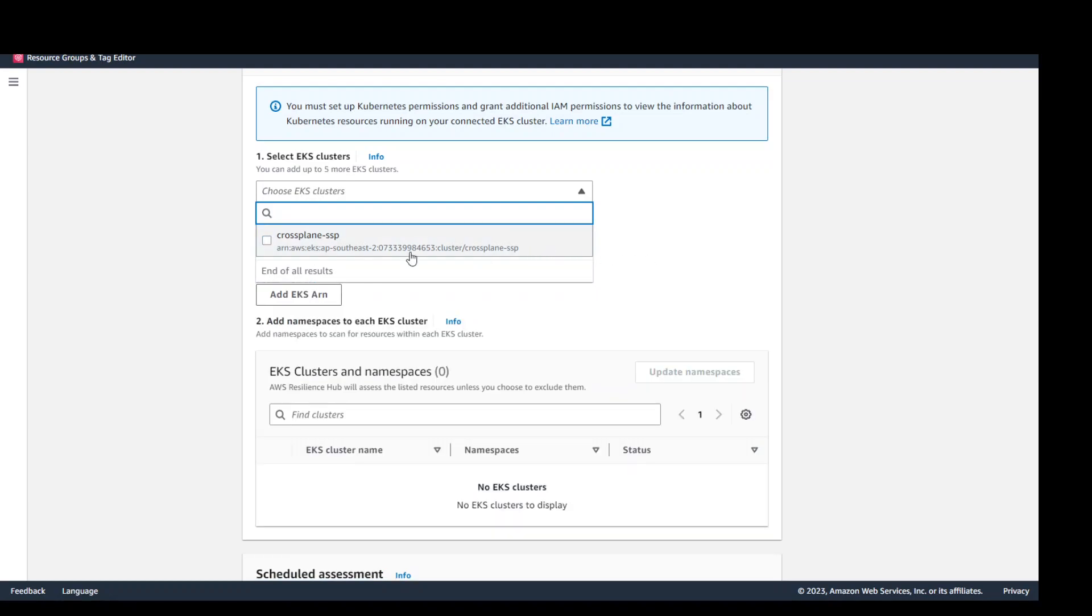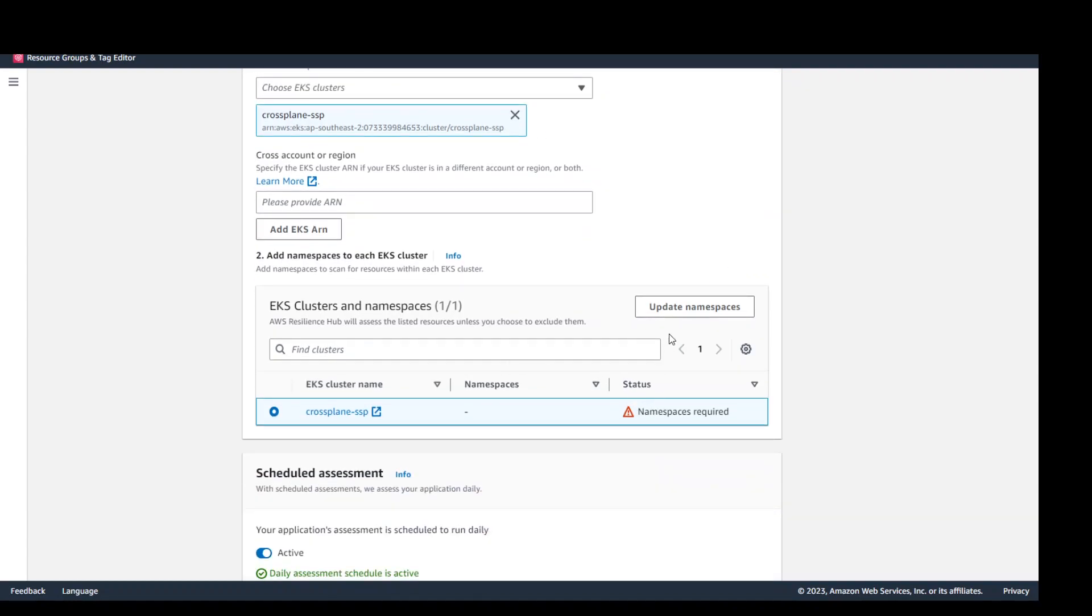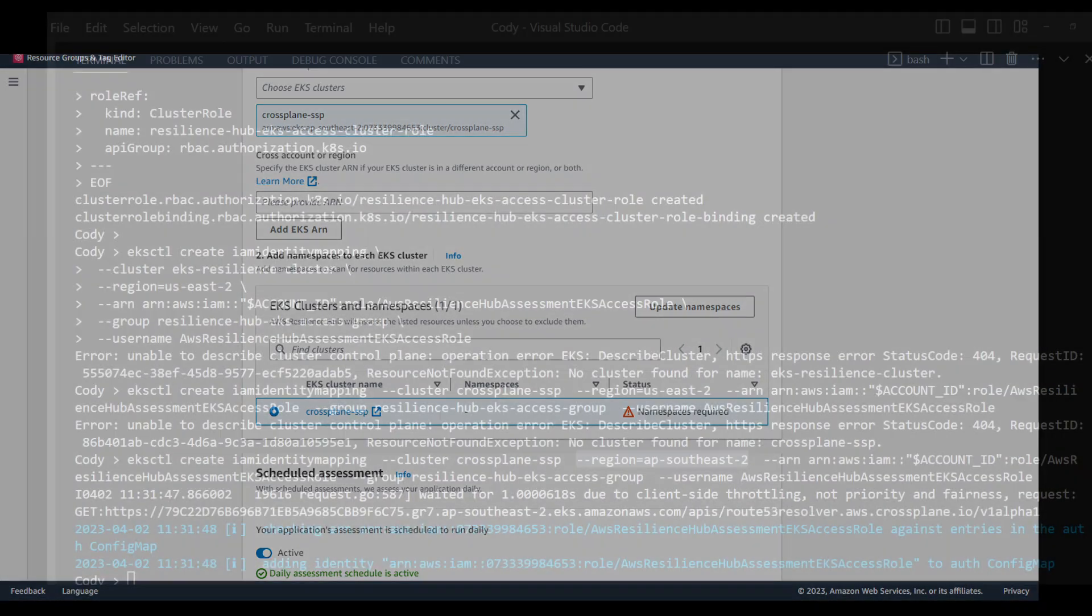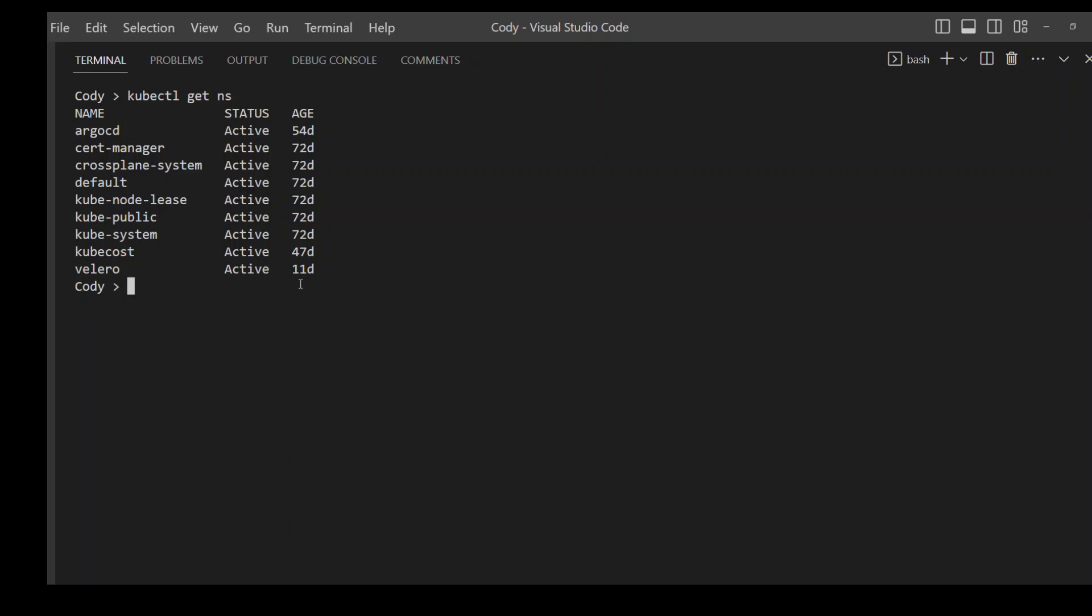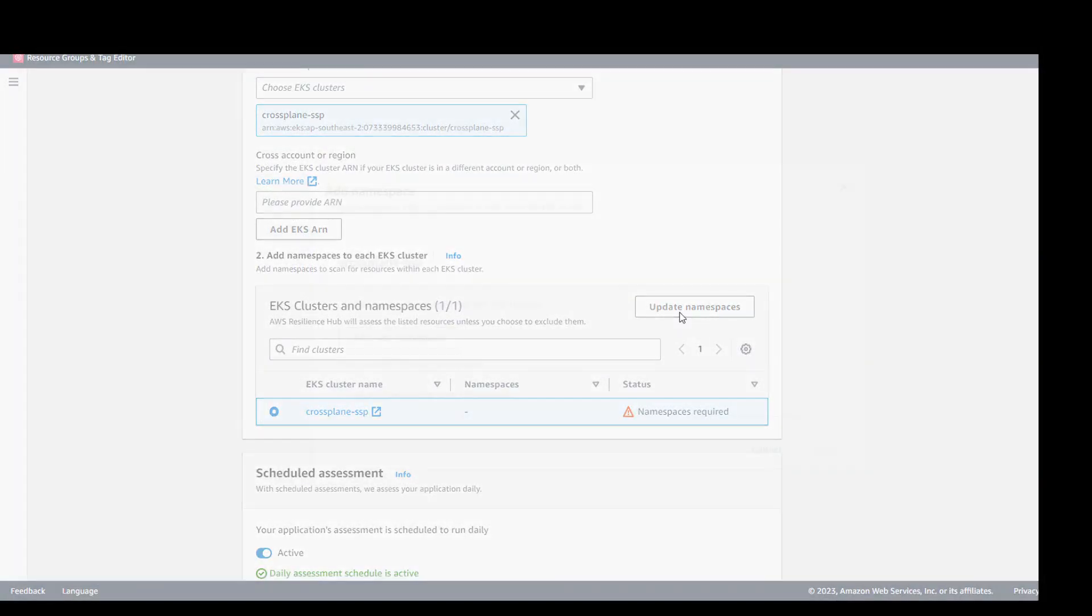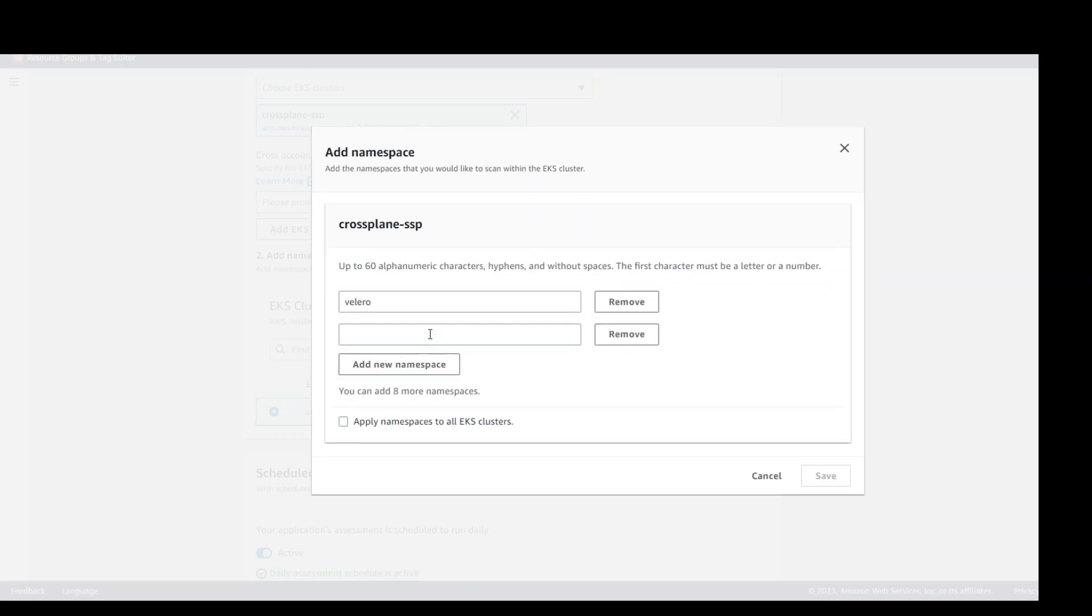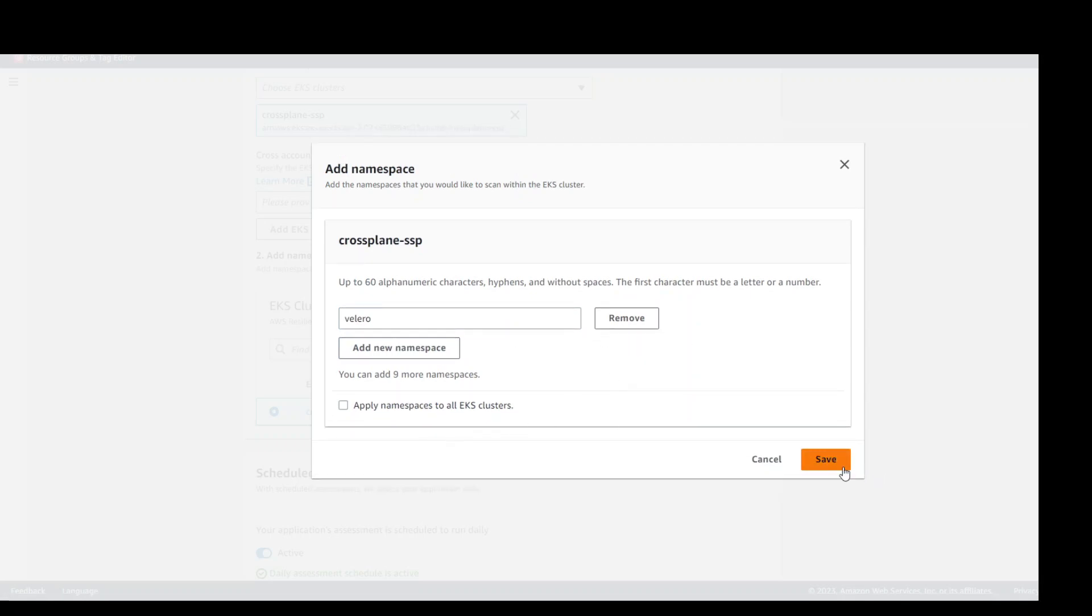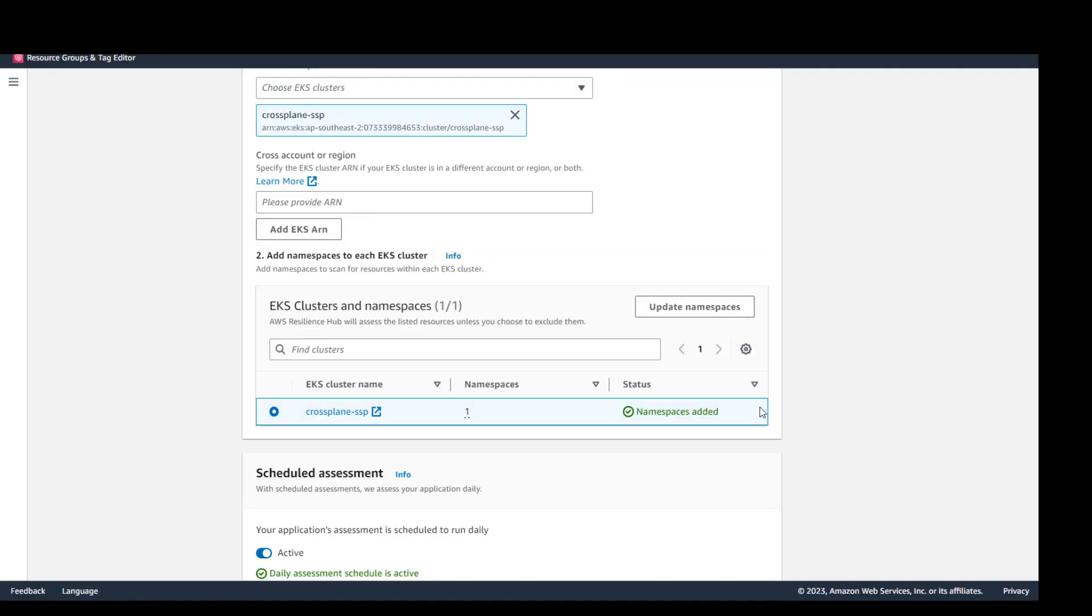Then keep scrolling down select your EKS cluster mine is this cross-plane SSP which is good. And then once this is done you need to select your namespace. So if I go back to my cluster and check my namespaces I'm going to clear it and get namespaces and I will just select any one of them. Maybe I will go with Velero which is another tool for backup and restore in Kubernetes. So I'm just selecting the Velero here. Go back to your AWS console and then update name. Click on update namespace. Add new namespace and Velero. Add here remove this and then save. So namespace added.